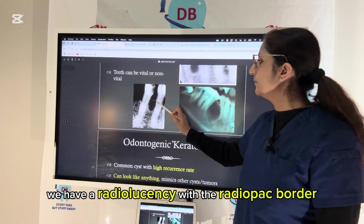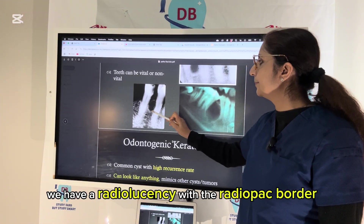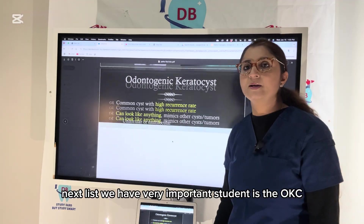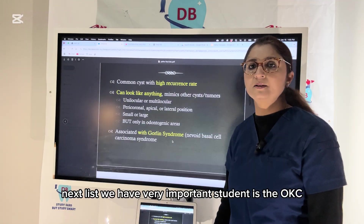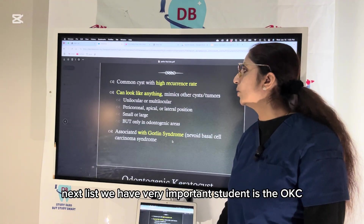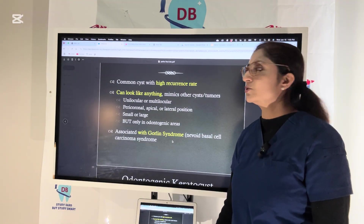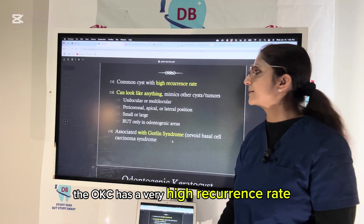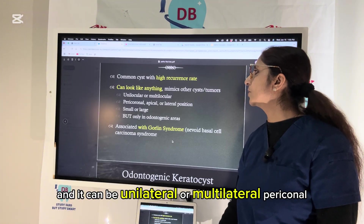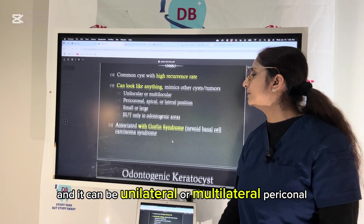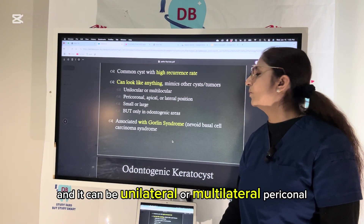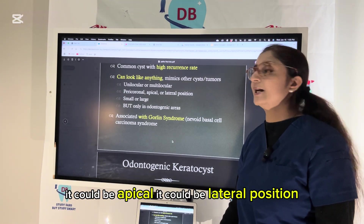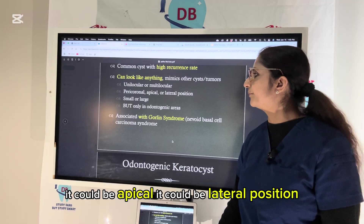The next very important cyst is the OKC — odontogenic keratocyst. It has a very high recurrence rate and can be unilocular, multilocular, pericoronal, apical, or in a lateral position.